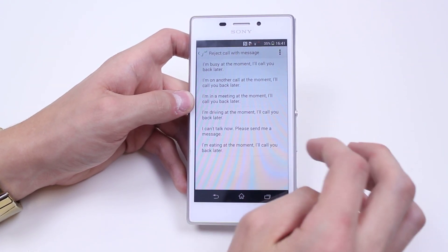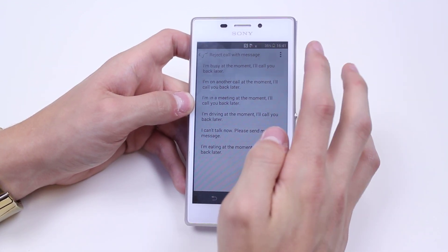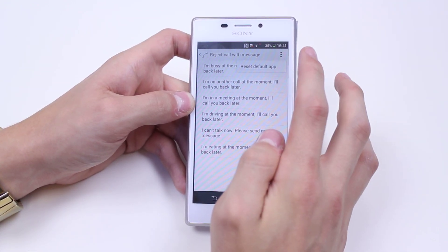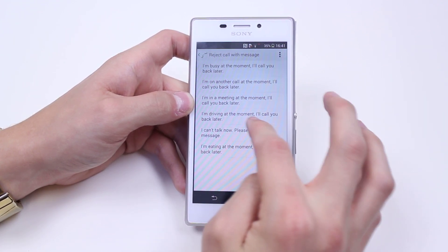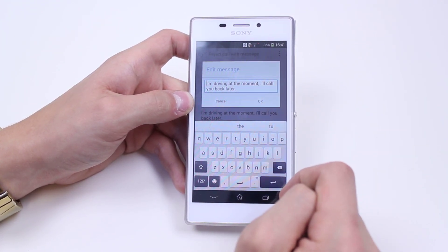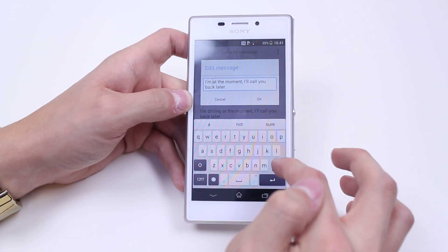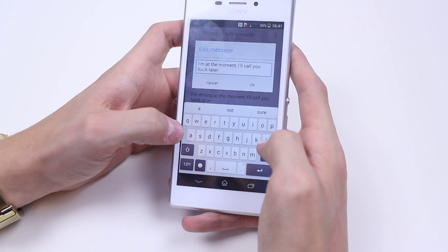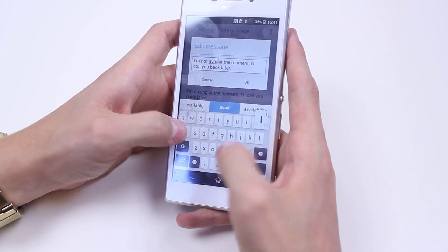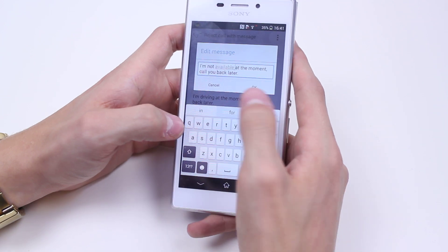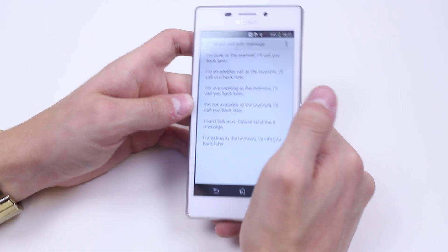Any one of these are editable. I'm going to go ahead and edit one — well, I don't drive so I'm going to choose that one. I tap on it, edit it, and I could say I'm not available at the moment, I'll call you back later. Once I'm happy I tap okay.